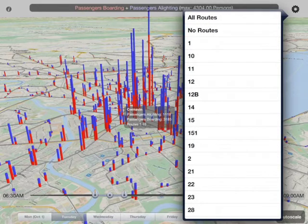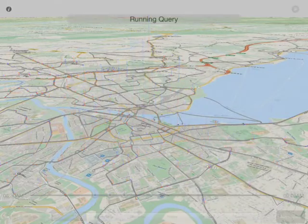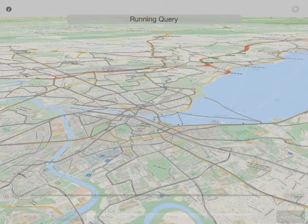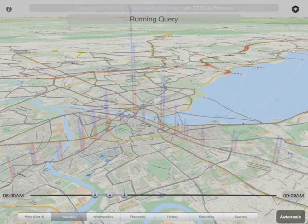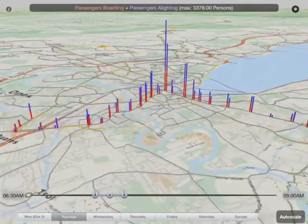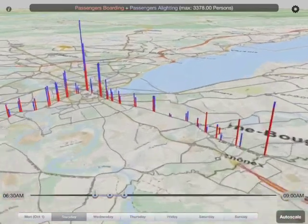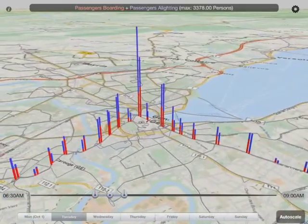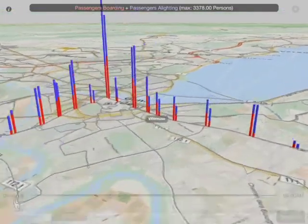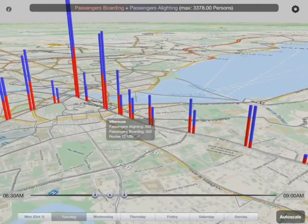You can also drill down. Let's take a look at an individual route, the 12 and 12b. In that case, we're just going to see the stops associated with those routes, and it's a much cleaner display — there's less going on here. Similar pattern, and you can see certain stops stand out. You can query individual ones and see what's going on.